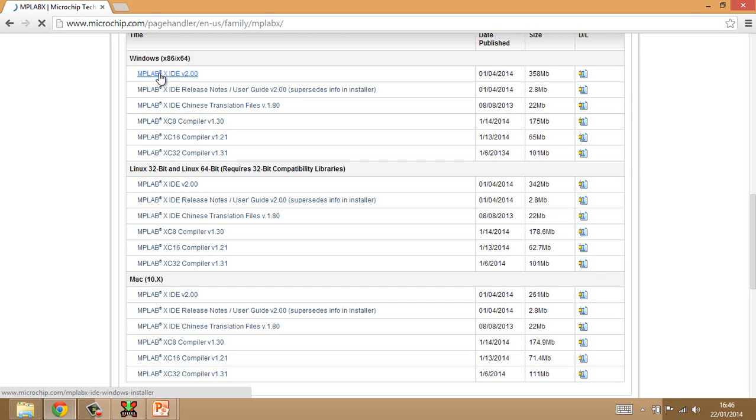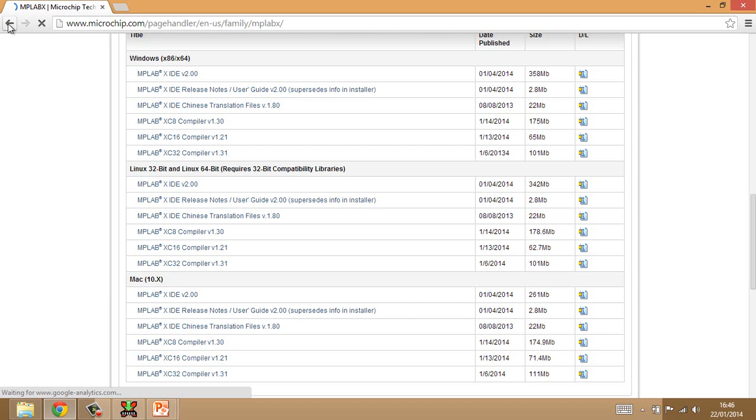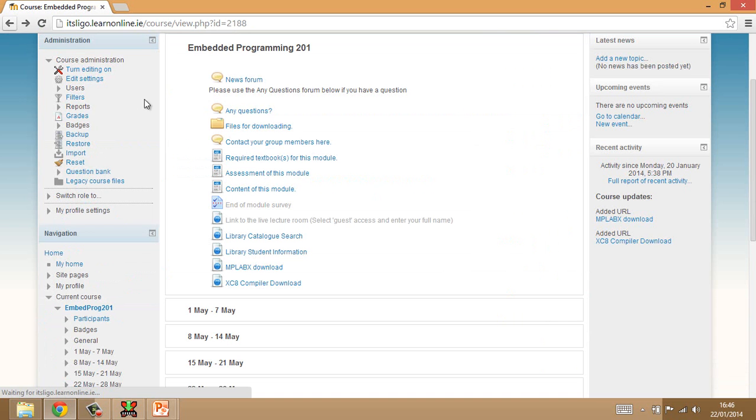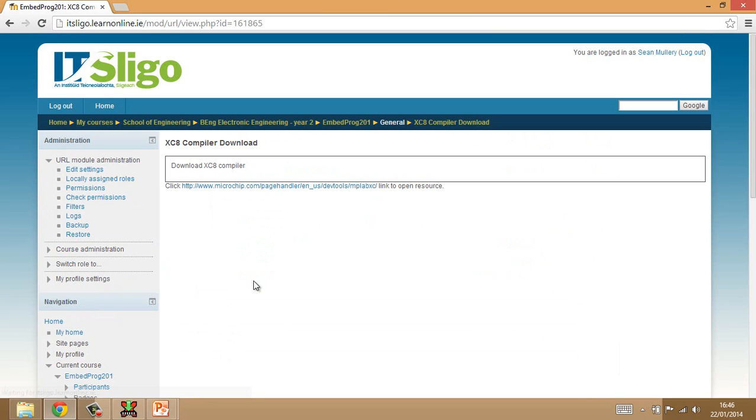So use that link there to download. It's, as you can see, it's sizable enough, 358 megabytes. So make sure you have a good download speed wherever you are before you try that. And you can download it from there and install it. And it's a fairly simple install. There's nothing major to it. Now, I've also put a direct link to the XC8 compiler, although you could have got to it from that website there.